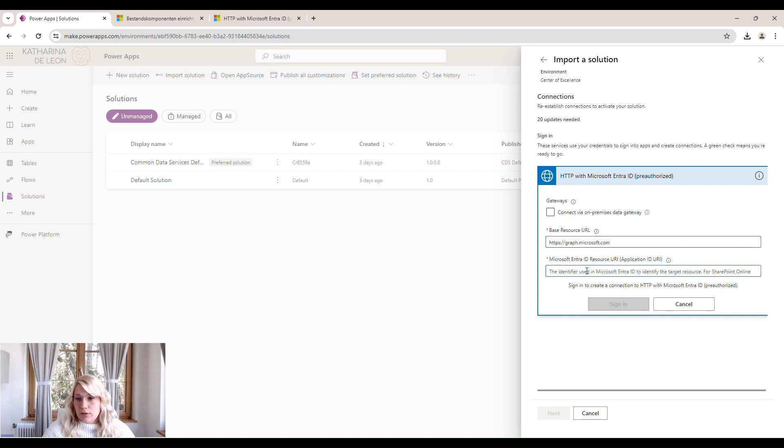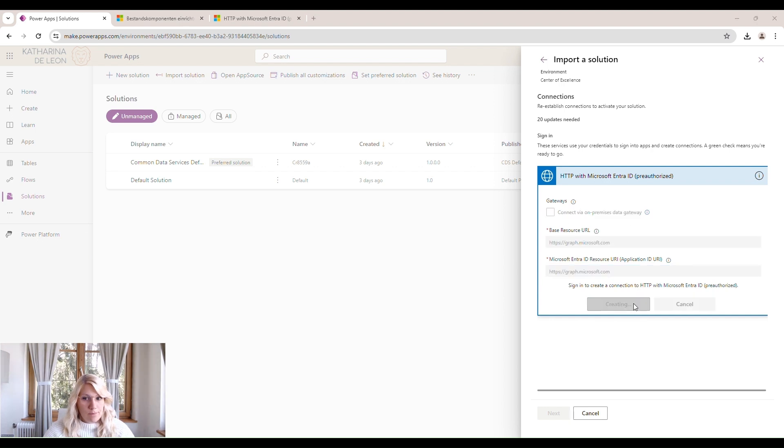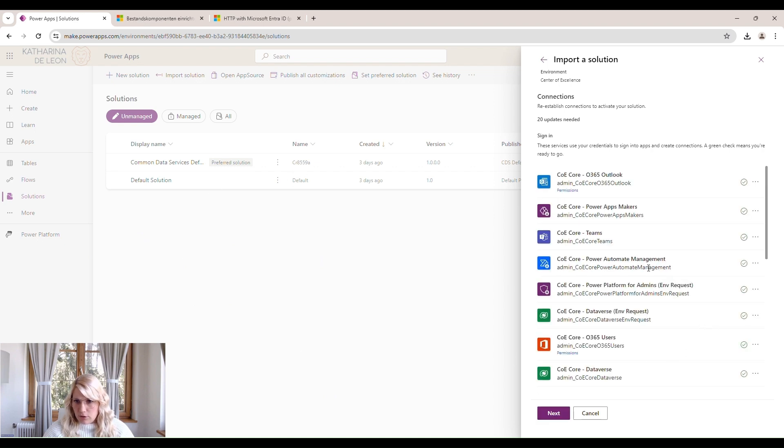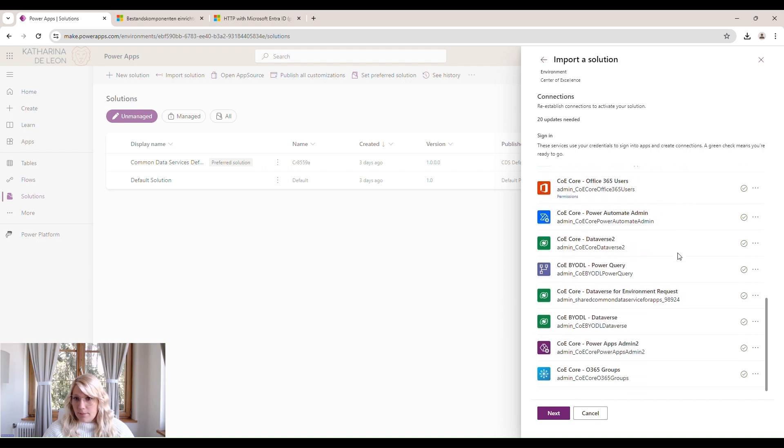If you use this, we don't need a data gateway. So we leave this unchecked. Then we click on Sign in. Sign in with our user account. And that's that. So now we have this connection created. Let's see if it worked. Here it is. So now we click on Next.